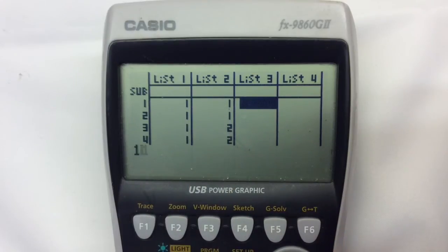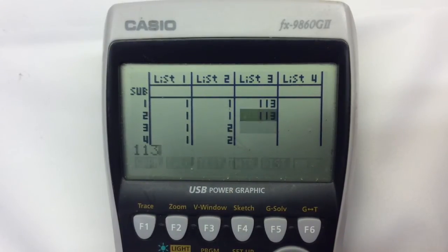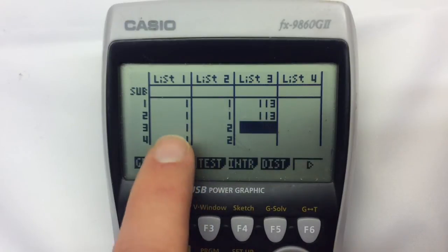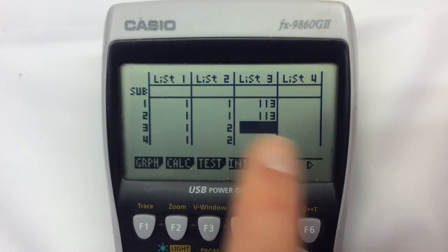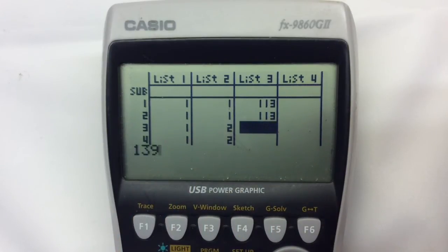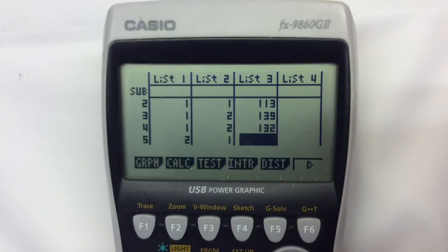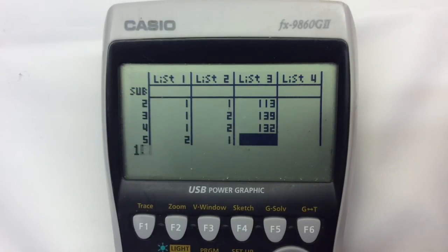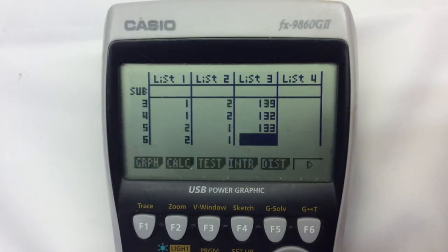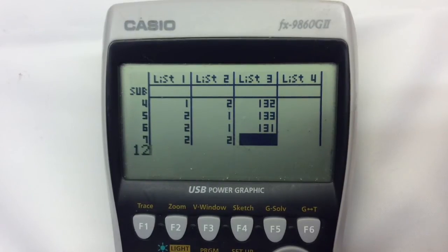My two pieces of data are 113 and 116. Next one: first row, second column — 139, 132. Second row, first column — 133, 131. Second row, second column — 126, 122. And that's all the data entered.